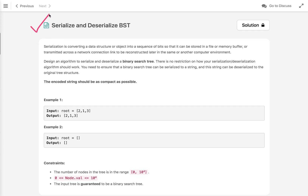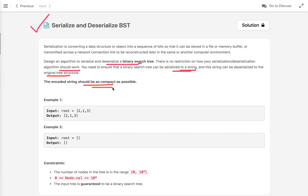Let's discuss today's problem: Serialize and Deserialize Binary Search Tree. In this problem, we have to design an algorithm to serialize and deserialize a binary search tree. There is no restriction on how the algorithm should work. We need to ensure that a BST can be serialized to a string and this string can be deserialized back to the original tree structure, and the encoded string should be as compact as possible.